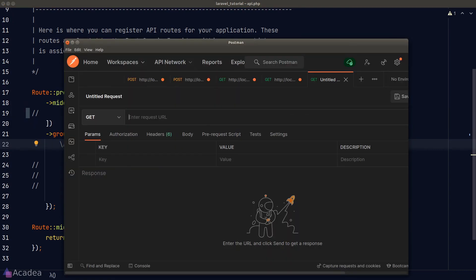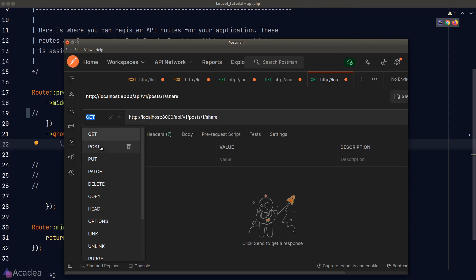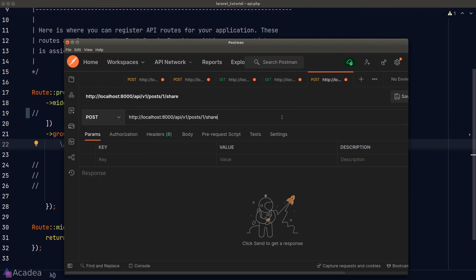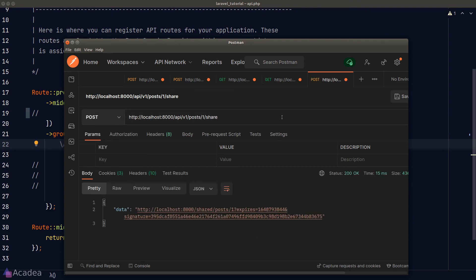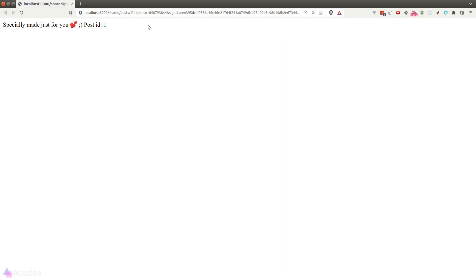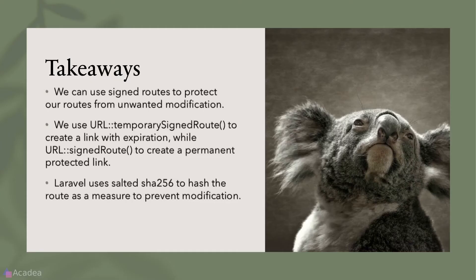Alright, let's go to Postman. And I'll send a post request to our share post endpoint. And we get a JSON response with the signed URL. Let's click on it. And in our browser, we see the post that is specially made just for you.